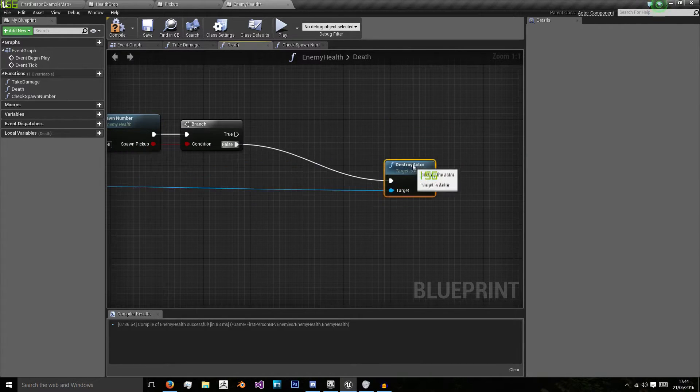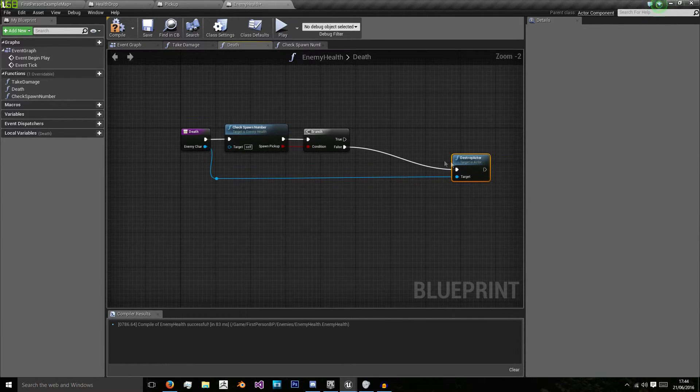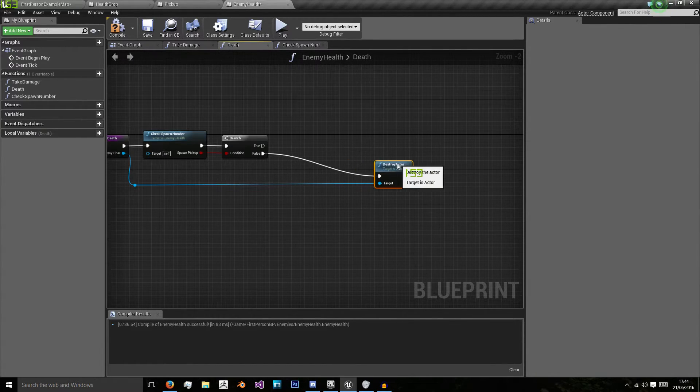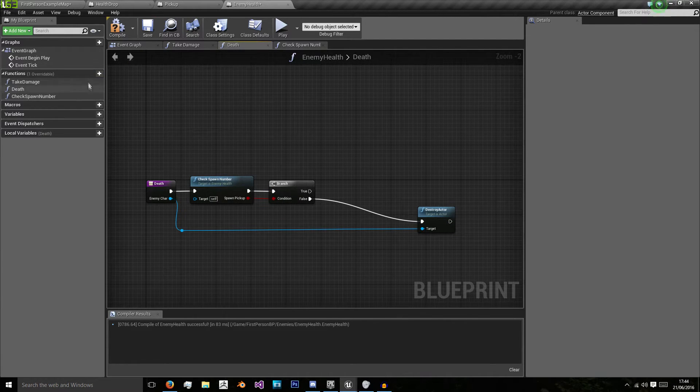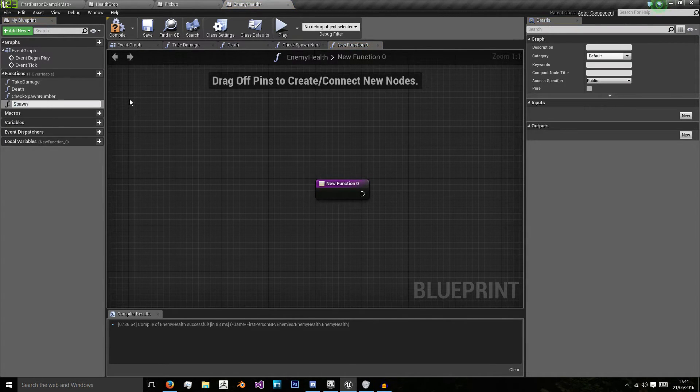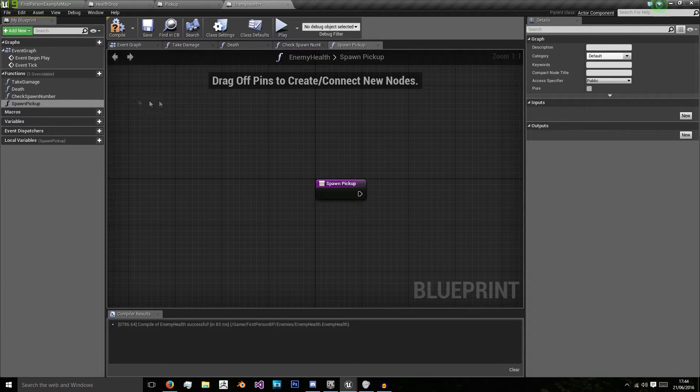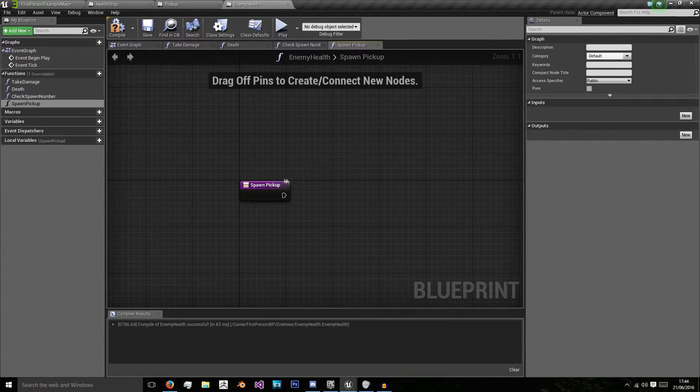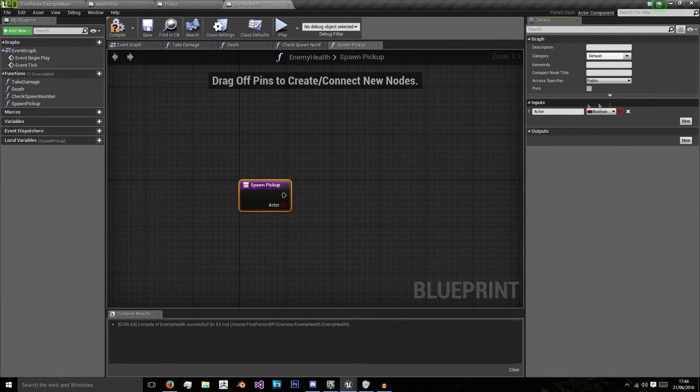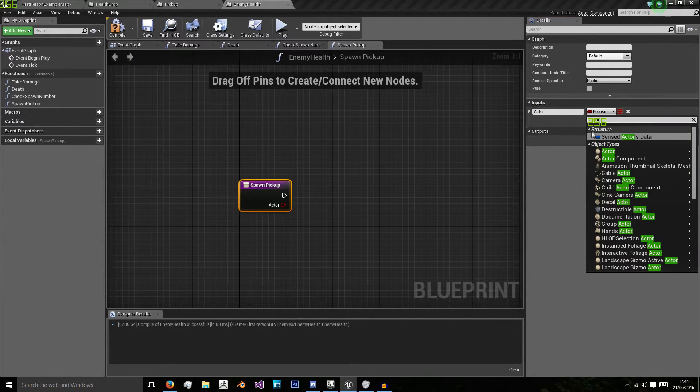So I'm going to drag this down and tidy up a bit and on true we need to create a new function called spawn pickup and in spawn pickup we're going to do similar to what we just did however we're going to have a new input of actor which will be a type actor.